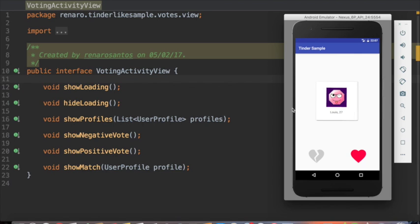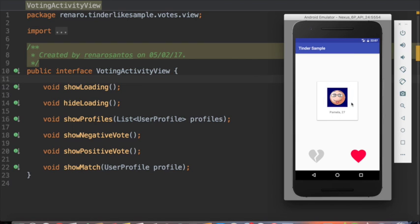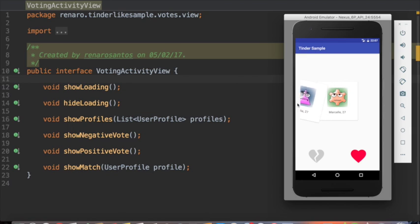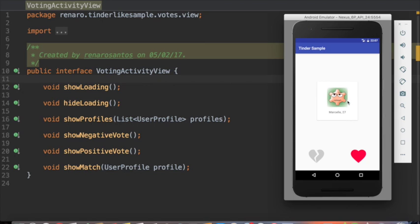The view is where you're going to present the data. It could be an activity, a fragment, and so on. You should make the view passive and as simple as possible. See this example here.